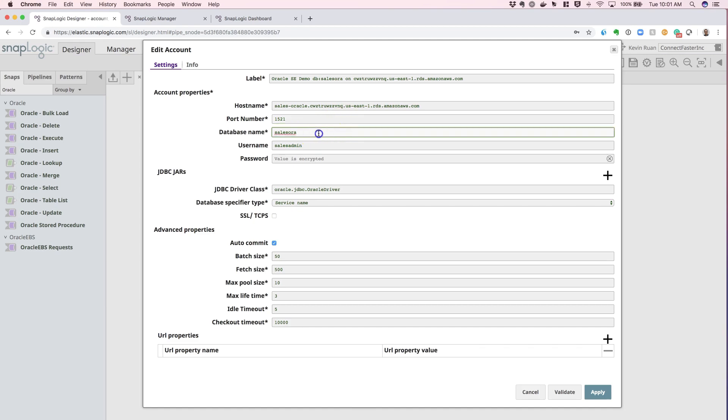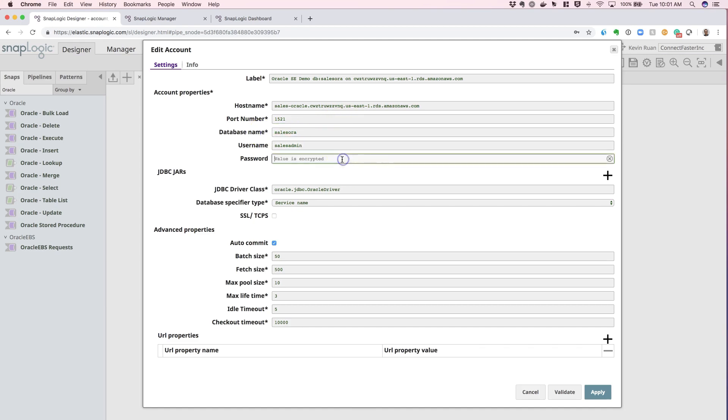From that point, provide a default database name, username and password that enables you to connect to this instance.